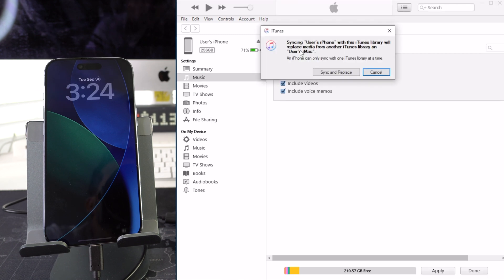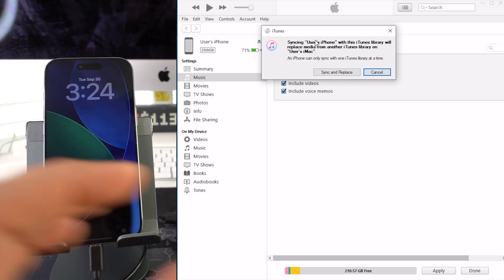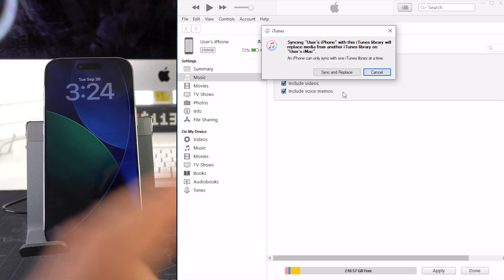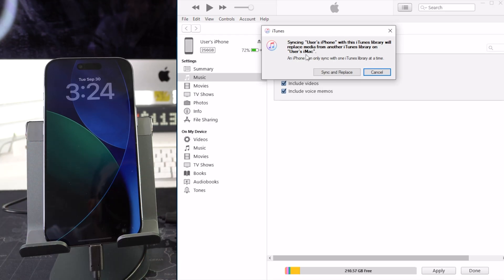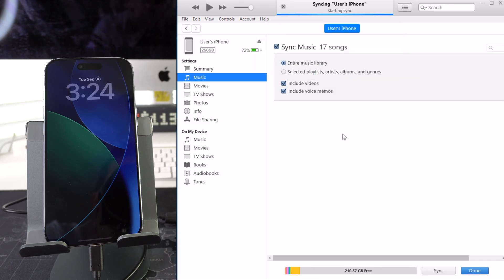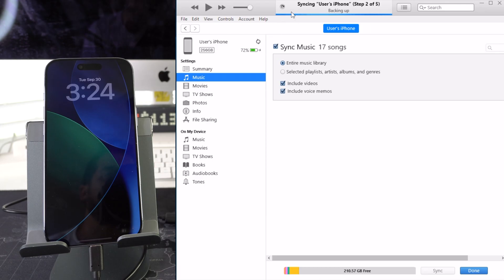Here it's just going to confirm that syncing the user's iPhone. So what this is telling is that it's going to replace whatever is on the iPhone with the iTunes library here on your computer. So once you're ready hit sync and replace. Give it a few seconds maybe a minute or two for it to complete the process here.